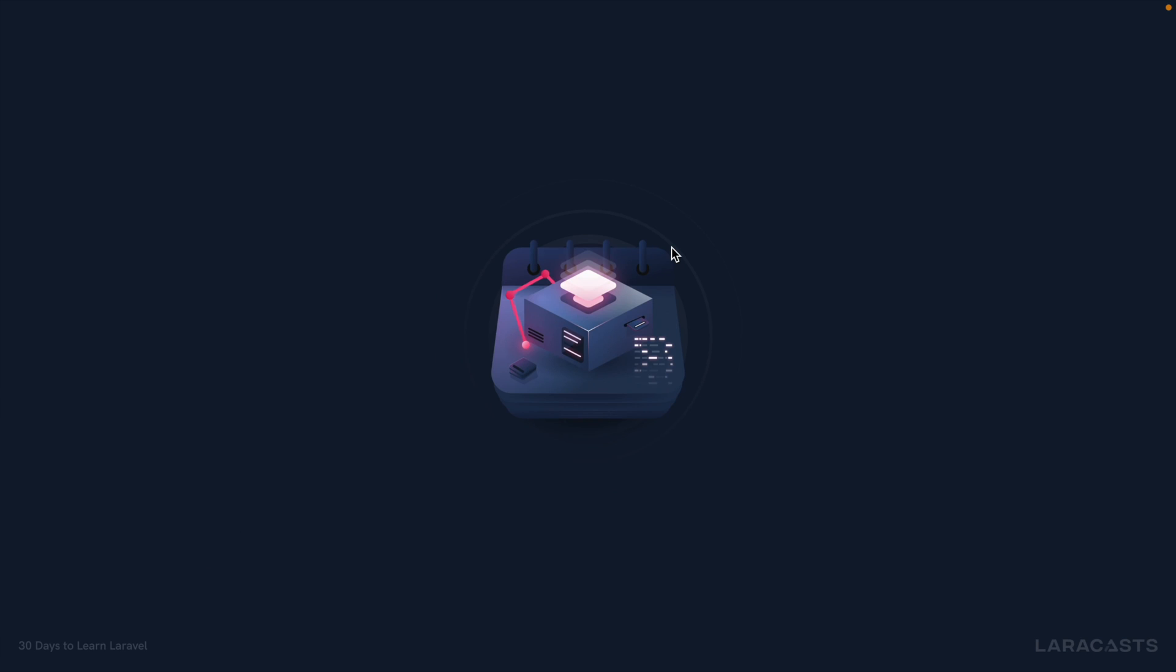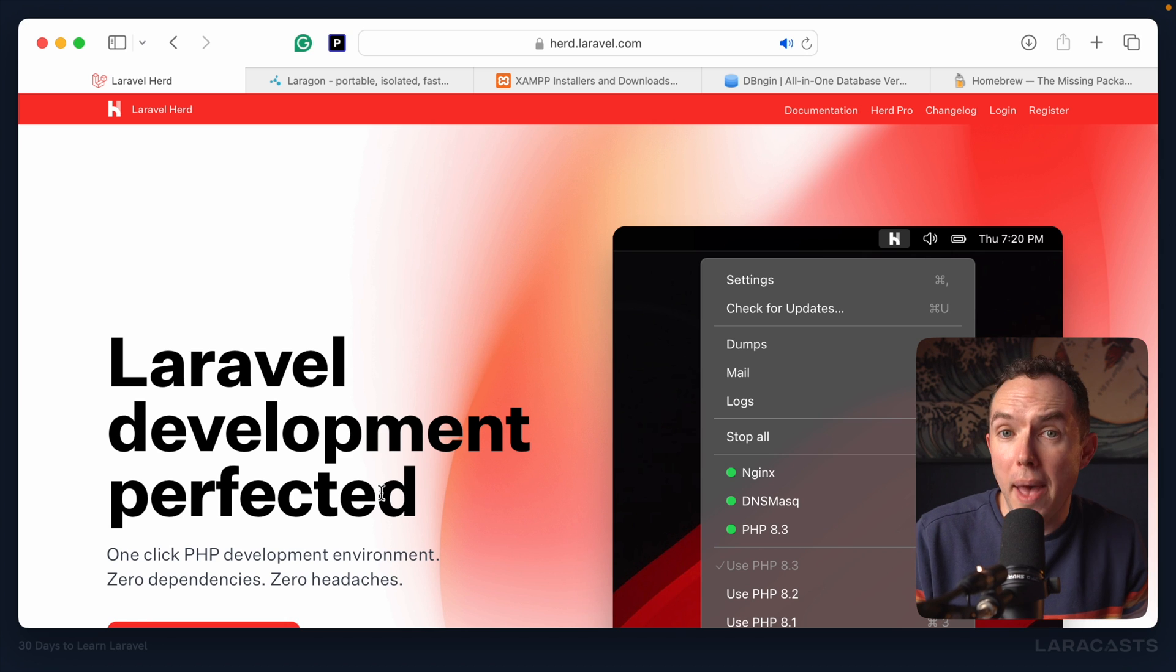All right, that's my spiel. So if you'd like to learn the ins and outs of Laravel, why don't you come along one day at a time. Let's go. Now, before I can start showing you how to write Laravel apps, of course, the first step, as always, is to get your tooling in order.